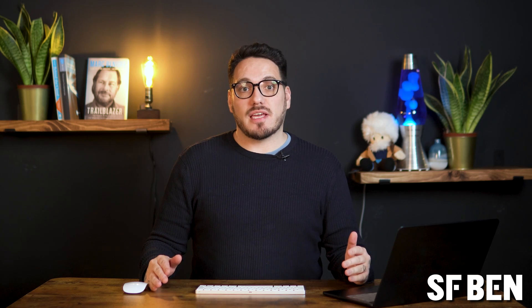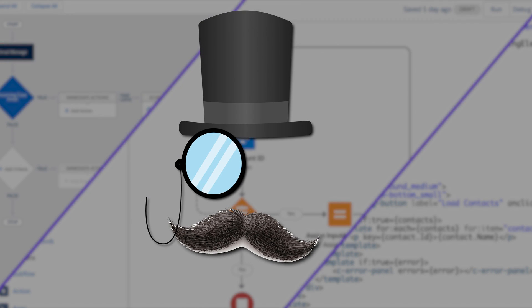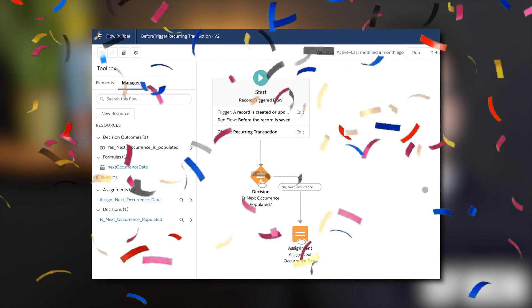Let's address some common misconceptions about starting your flow journey. If you're a newbie, it's essential to set realistic expectations. Flow is not just a fancier version of workflow rules or process builder — it's a powerhouse capable of much more. So let's start simple and build up from there. No need to jump straight into complex flows and set yourself up for frustration.